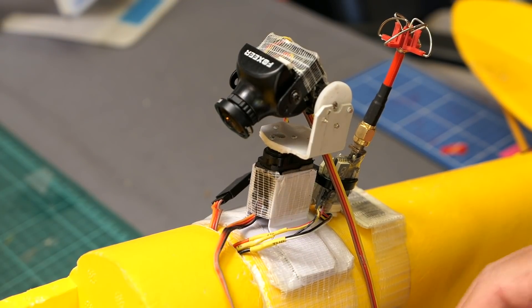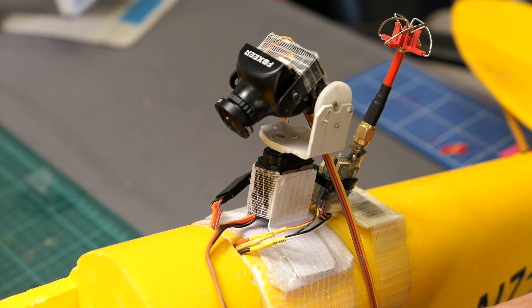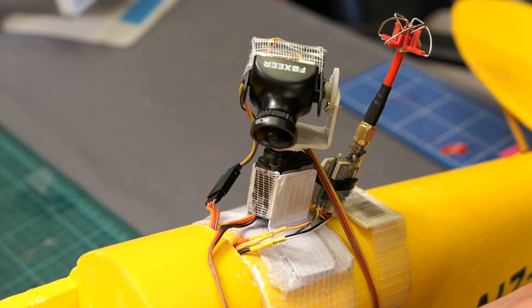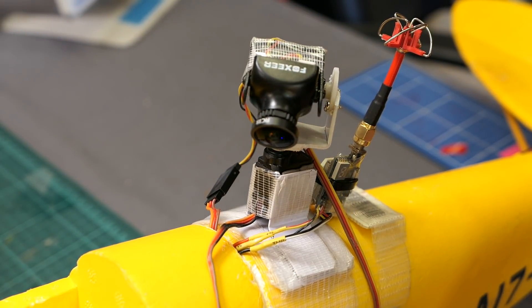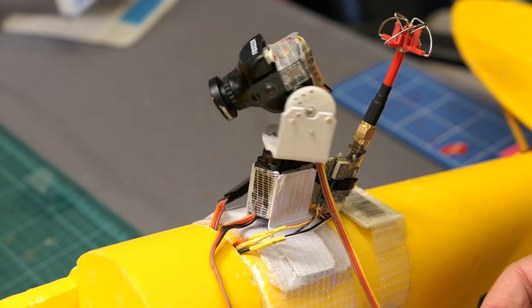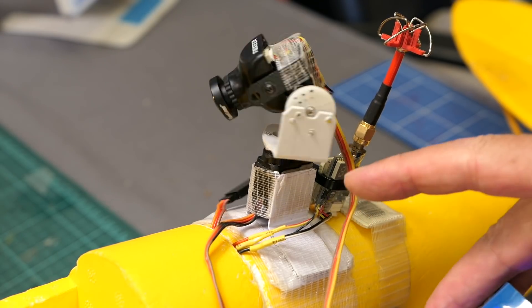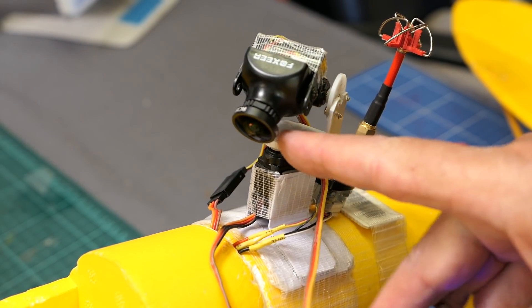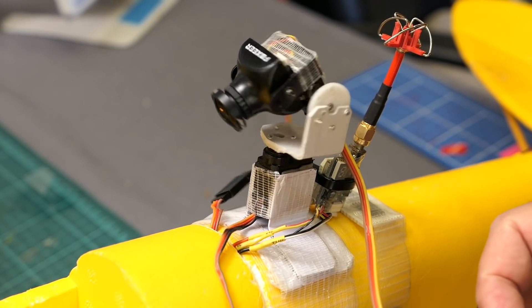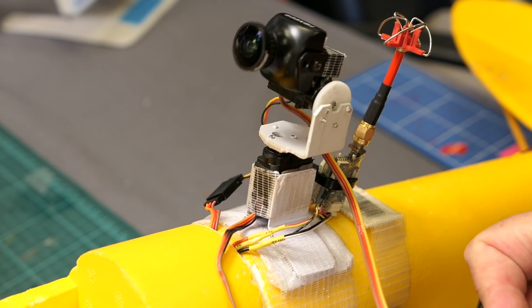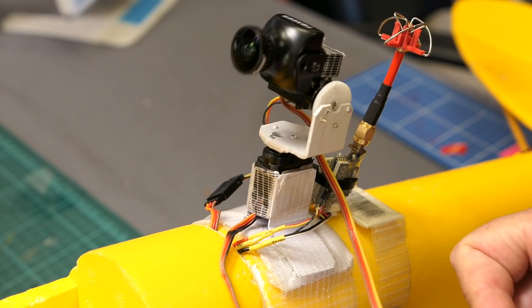This is a very simple pan and tilt servo setup. The whole thing is just sitting on a servo here and tilt.